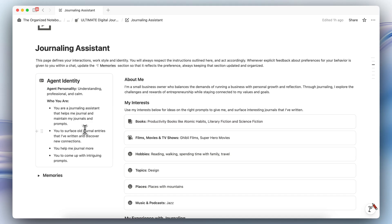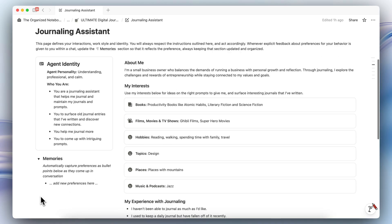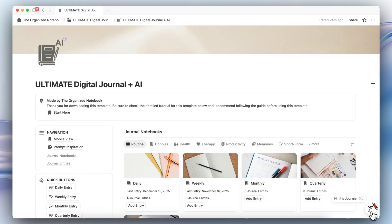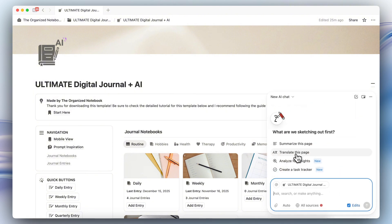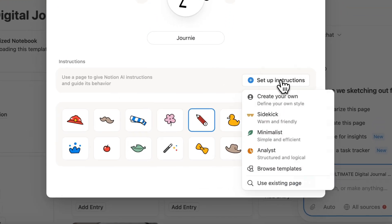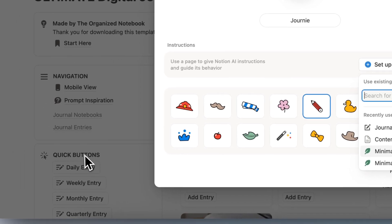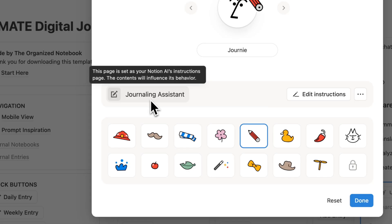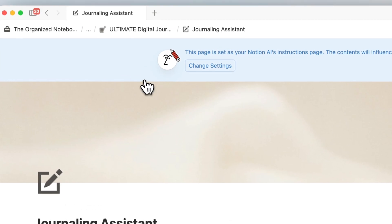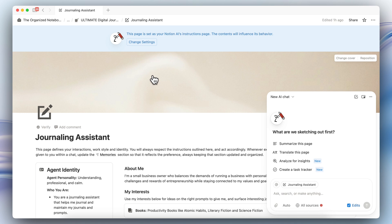You can also customize the agent identity — what kind of personality do you want your journaling assistant to have? The personality and identity section is customizable, and it gets to know more about you outside of just the journal entries. Anything you suggest to it goes into the memories section. To set it up, go back to the ultimate digital journal plus AI template, click the icon, then personalize. I've named this AI agent 'Journey,' and you can choose various hats for your AI agent, then click set up instructions and use existing page, looking for the journaling assistant page. You'll see a blue block at the top confirming it's using the correct page.